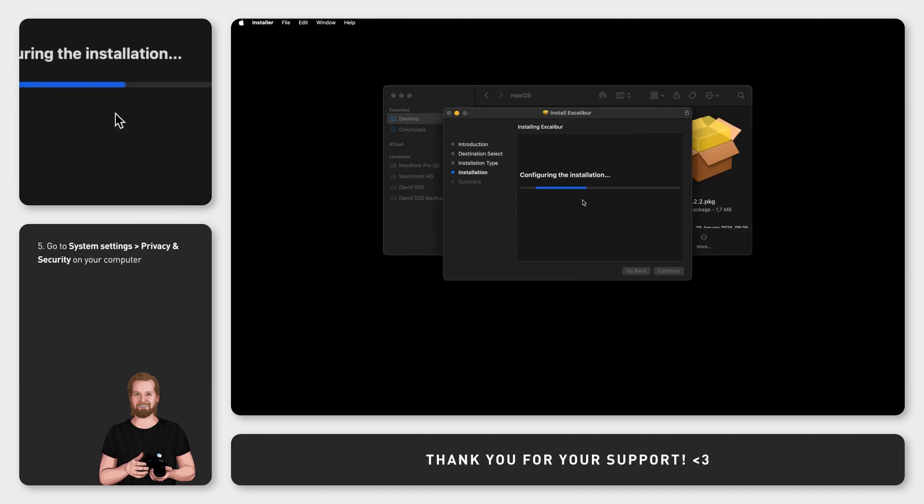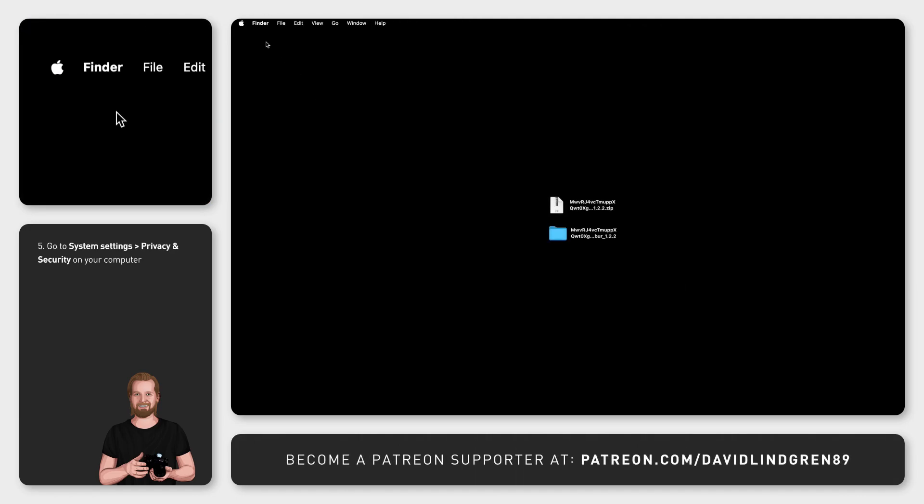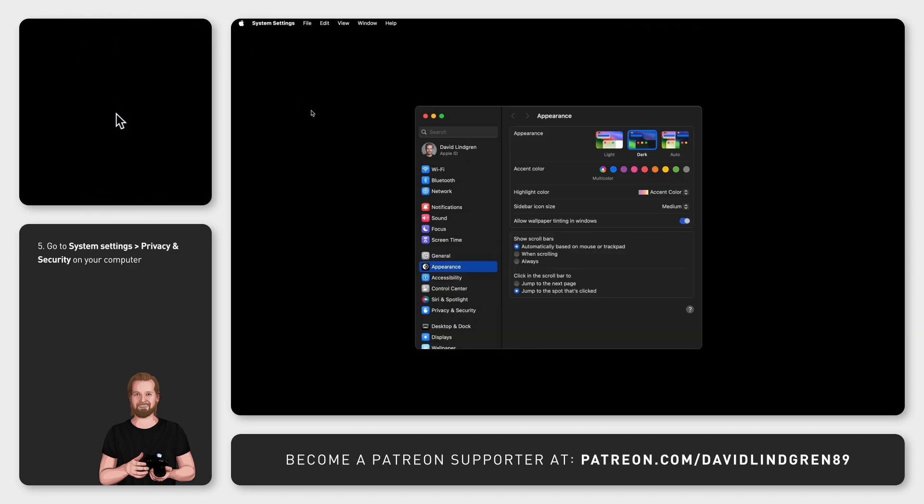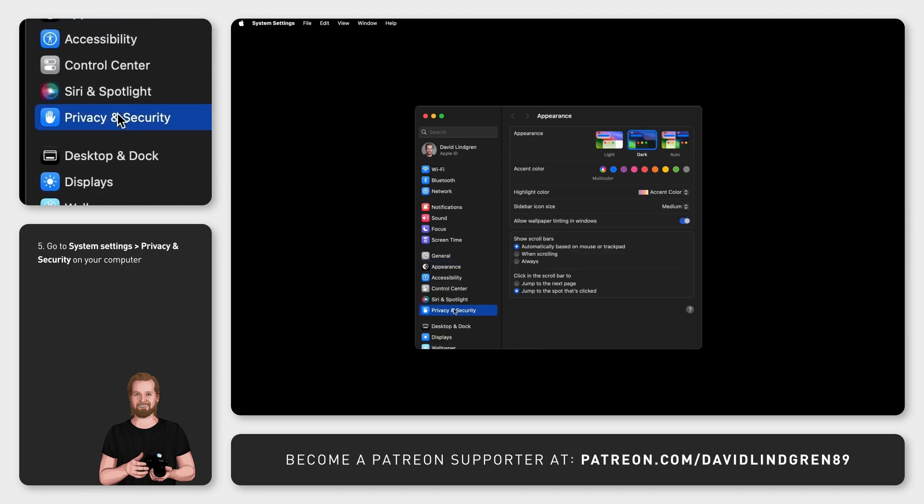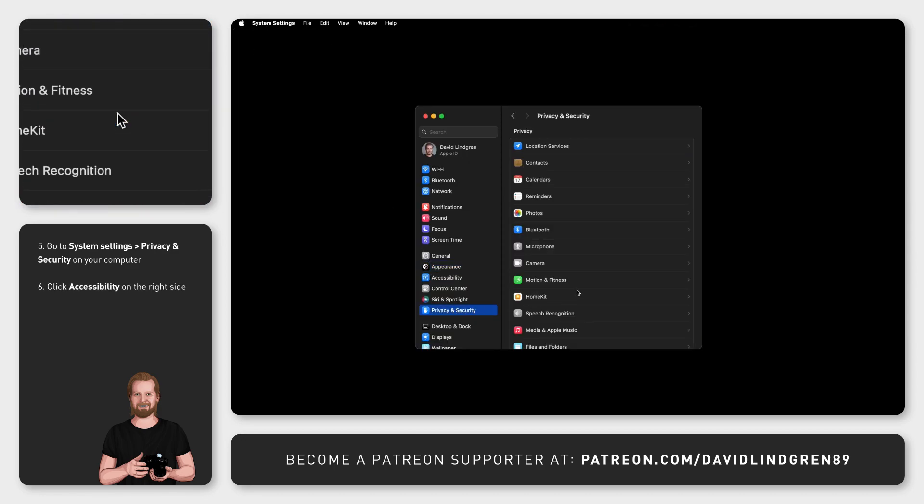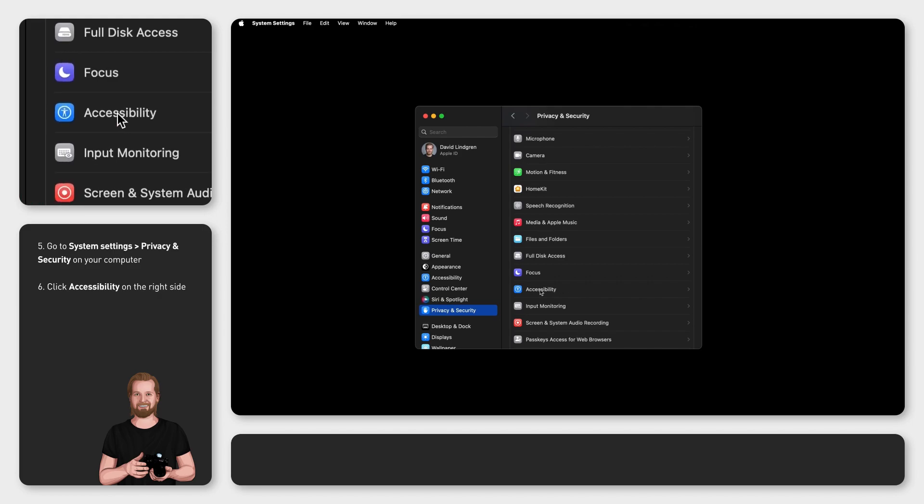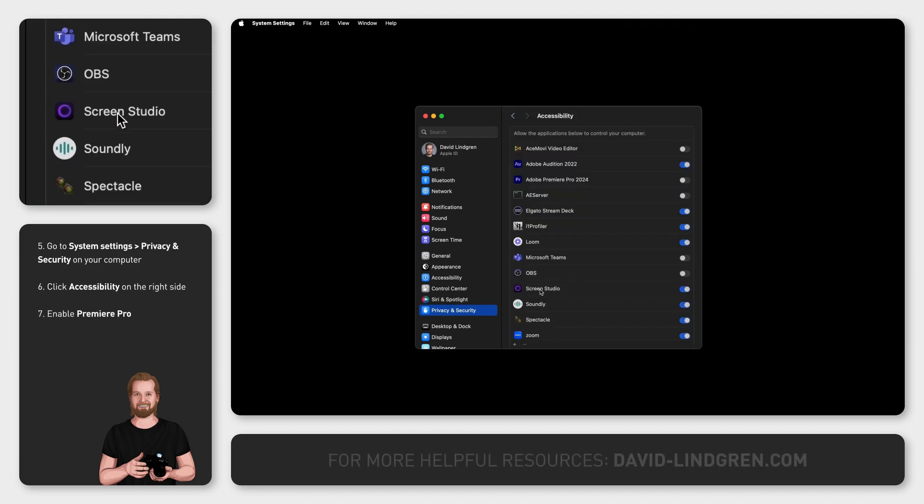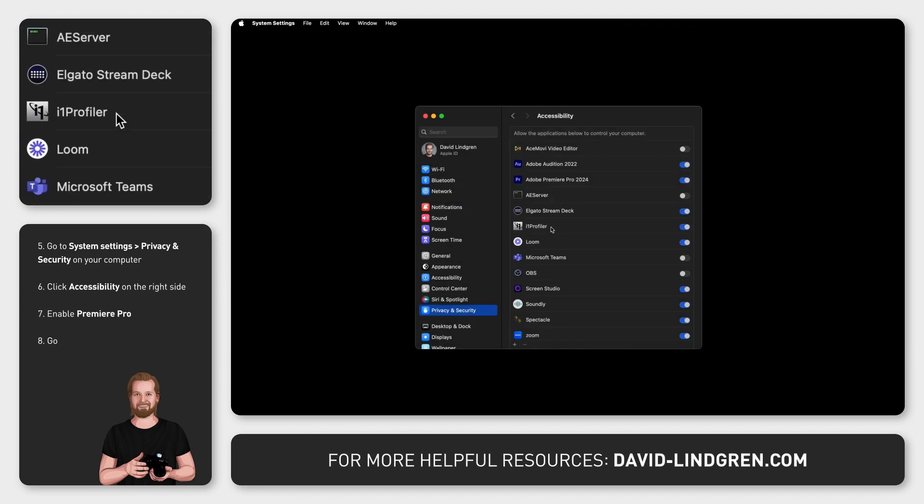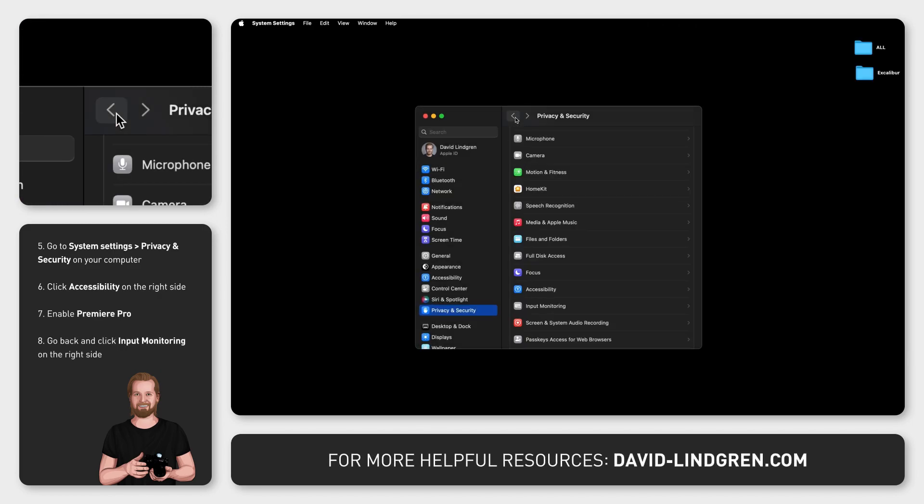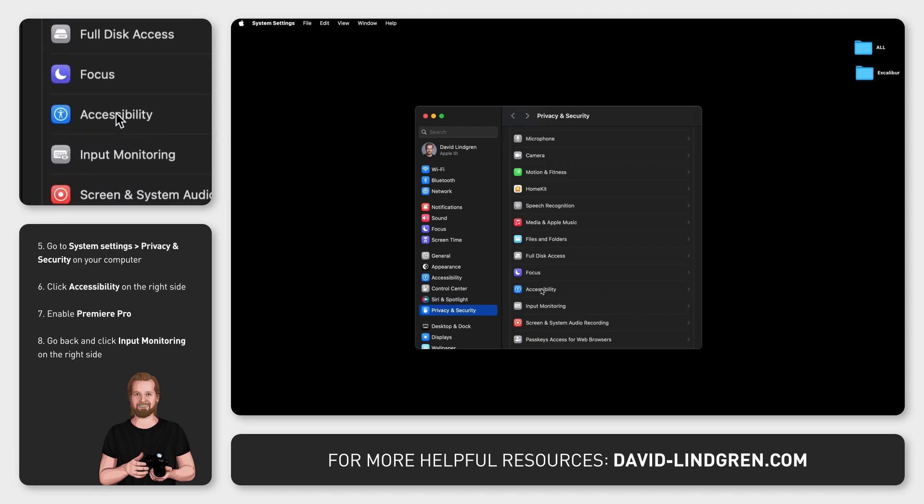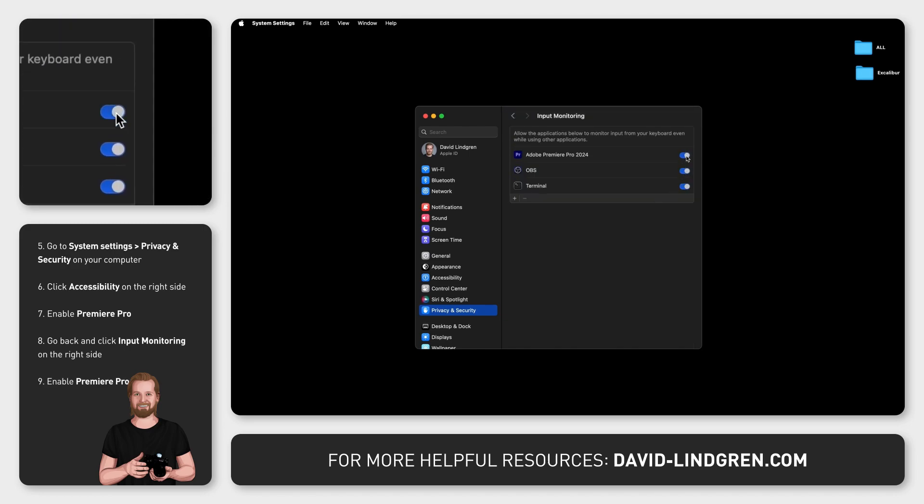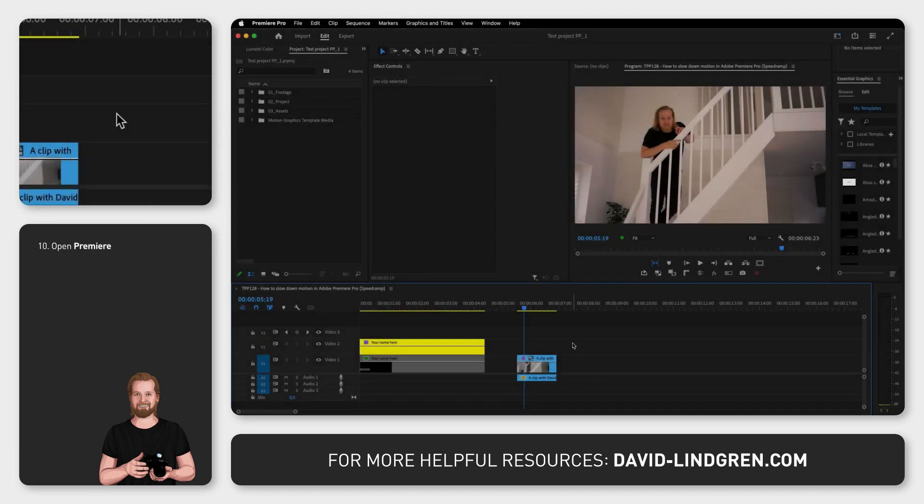Go to System Settings on your computer and click Privacy and Security. Then scroll down to Accessibility, click that and enable Premiere Pro. Now go back, click Input Monitoring just underneath and enable Premiere Pro there as well.